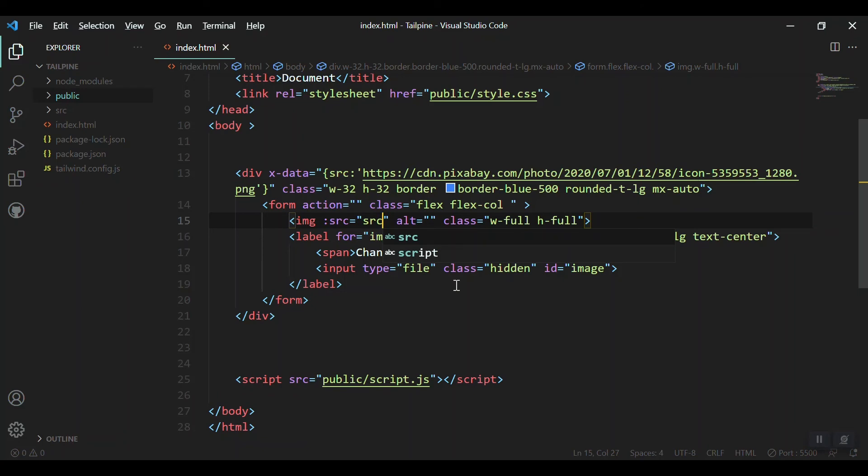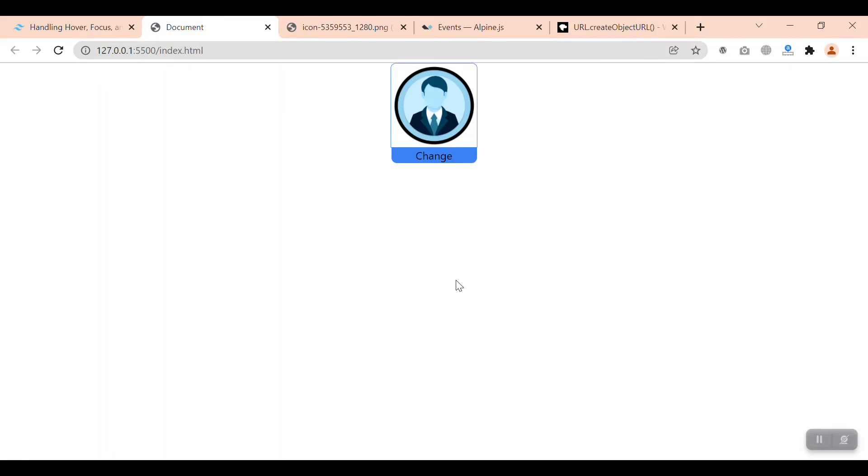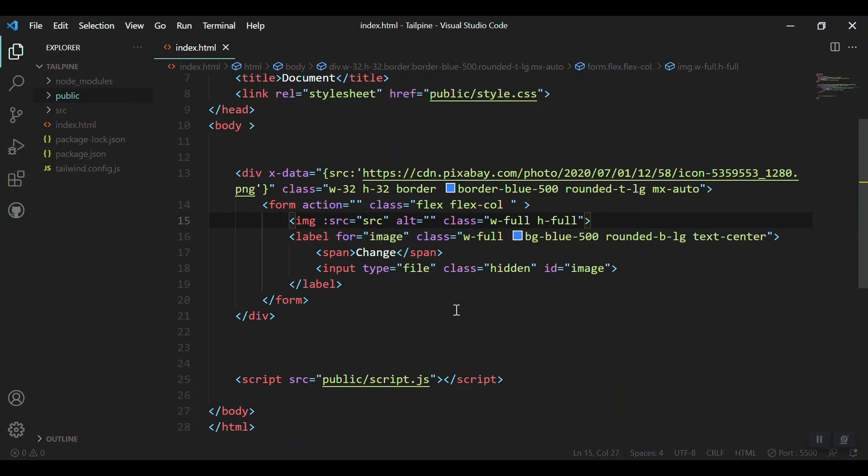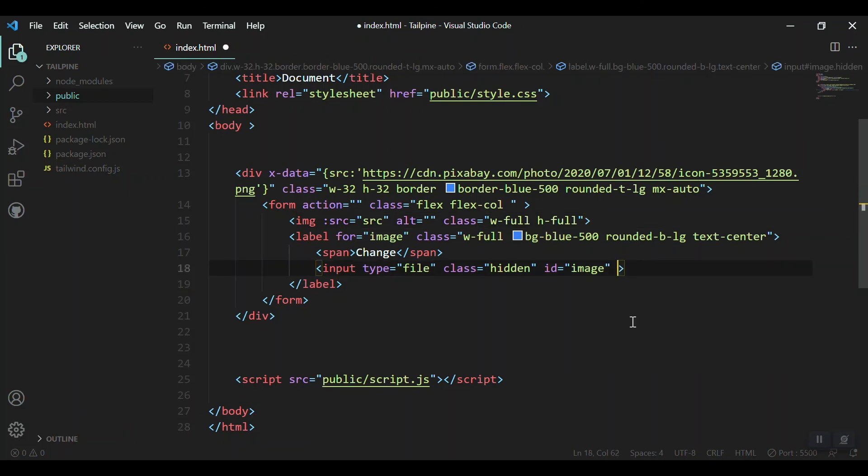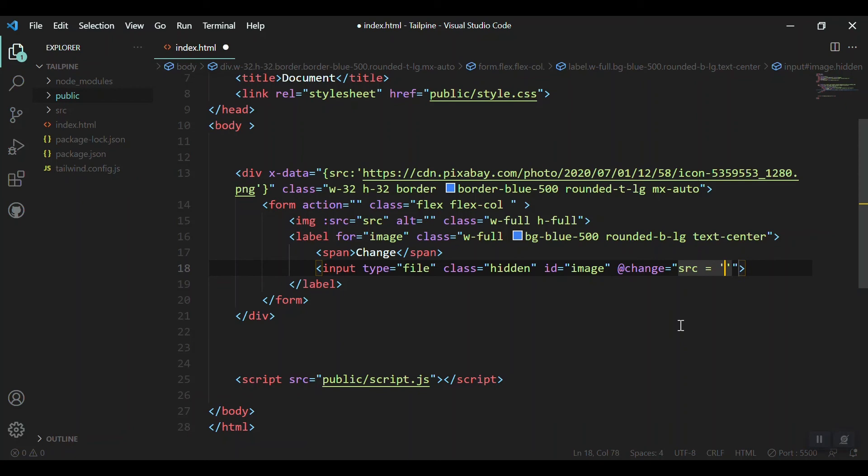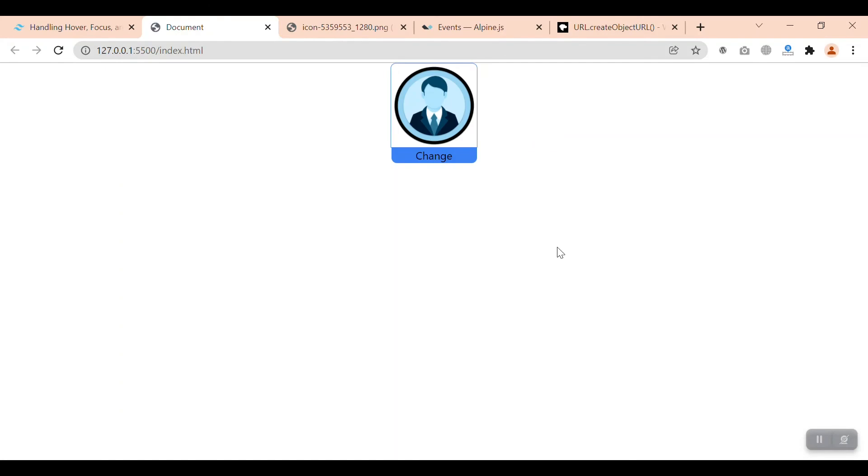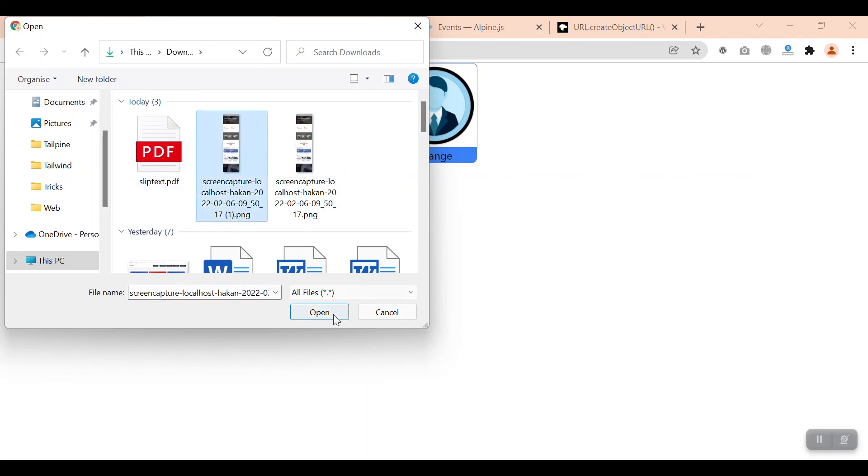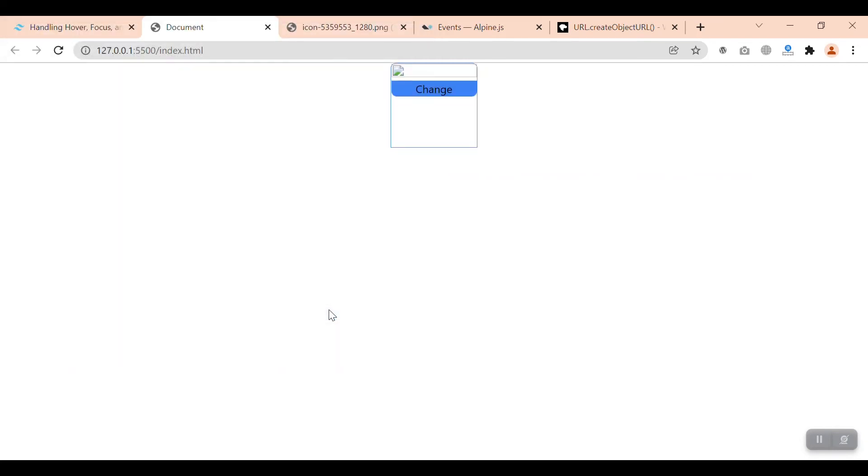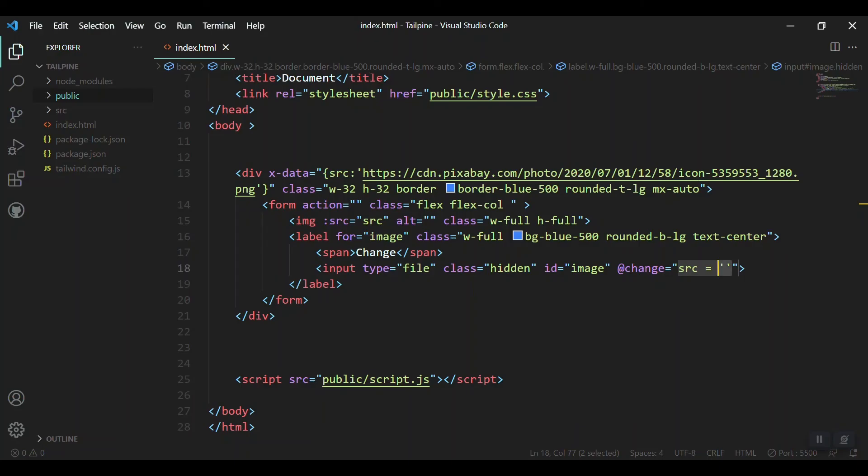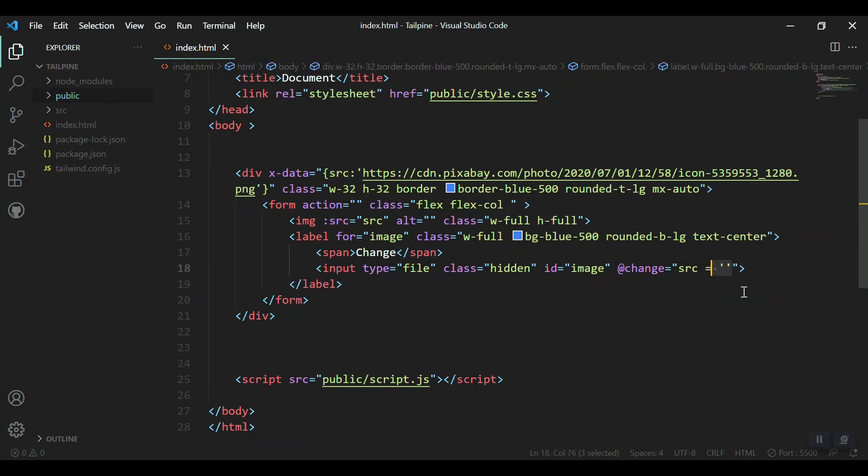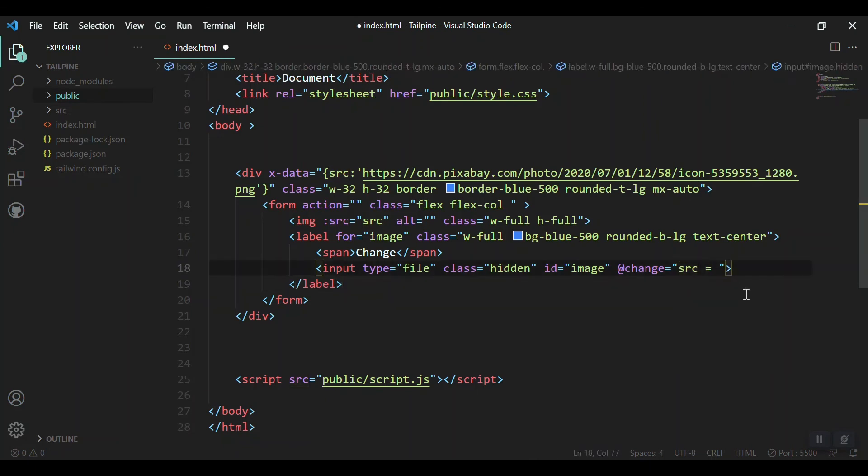Let's save it - nothing changed, which means everything is fine. Now we'll add an onChange handler to the input. When this input changes, what should happen? We'll say the source should equal something. For now, I'm putting blank. If I change and select another image, the source becomes empty - that's fine, it means the variable is working.